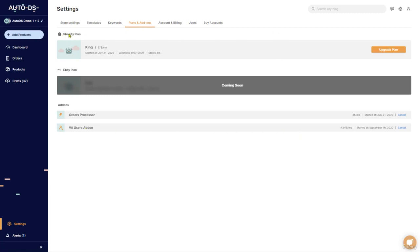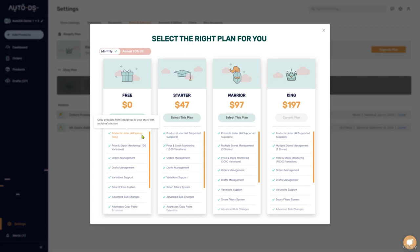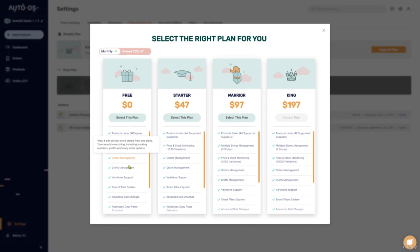First, you have your Shopify plan. If you click on upgrade plan, you'll be able to see starting with a free account and the ability to work with AliExpress as your supplier and up to 100 different items with price and stock monitoring, orders management, drafts management, and so forth.